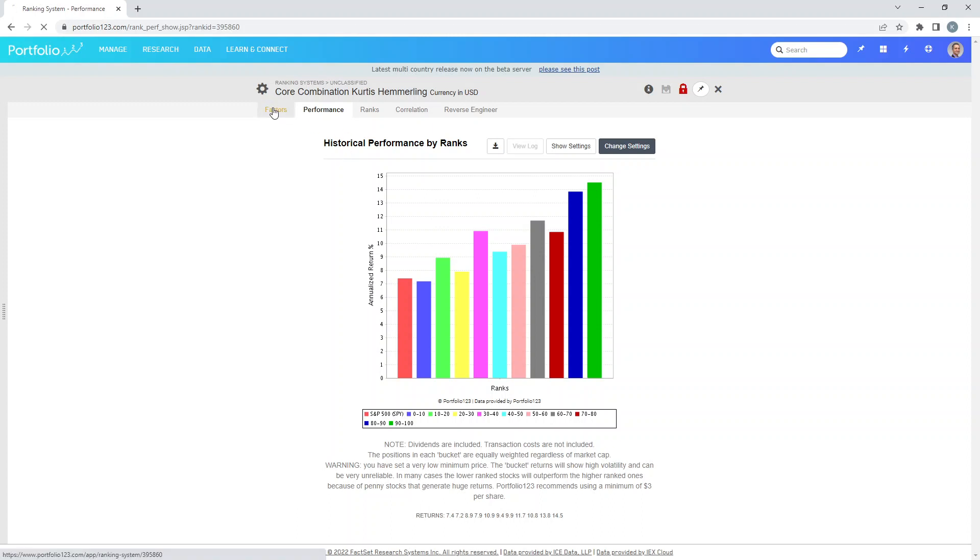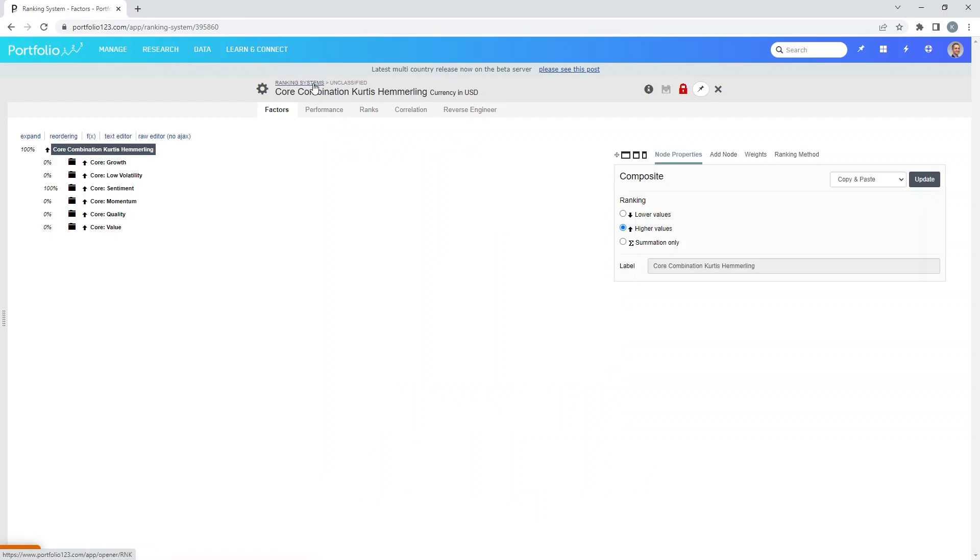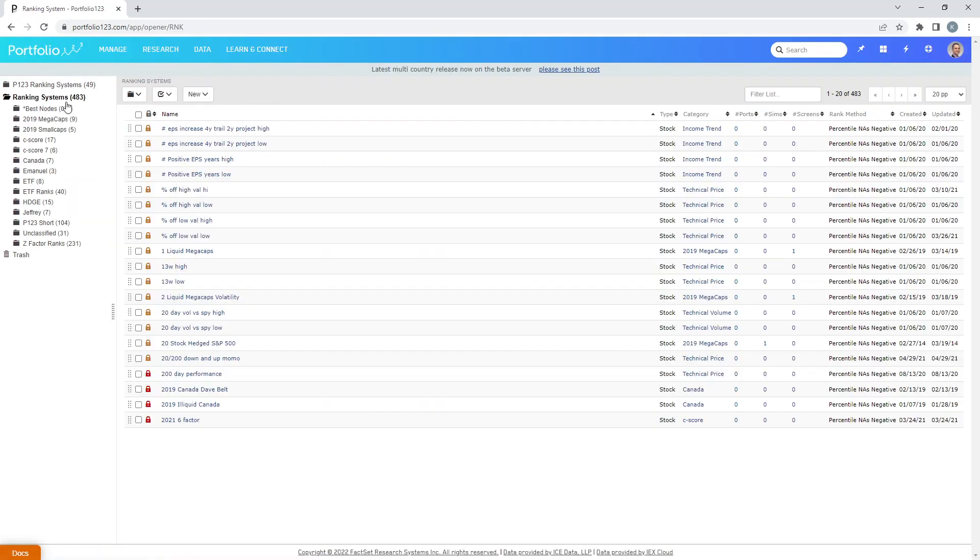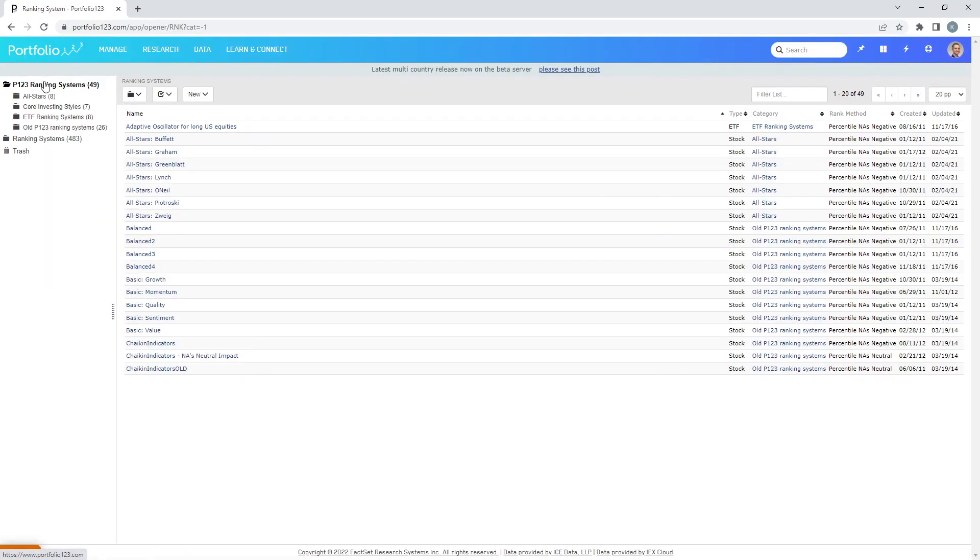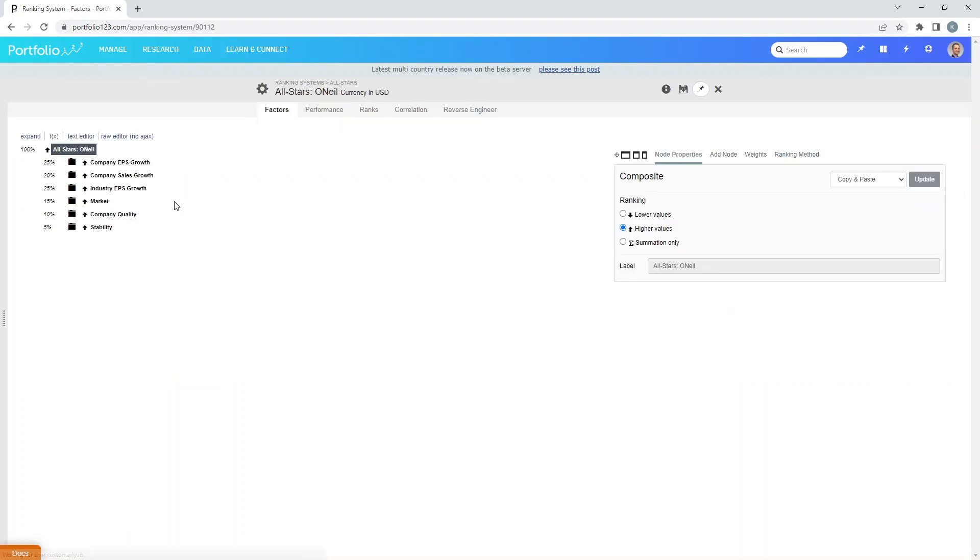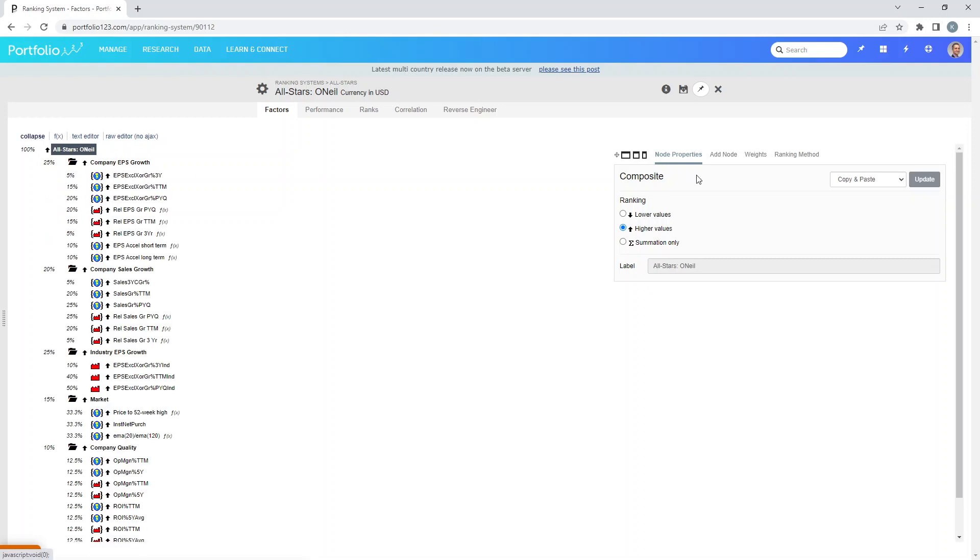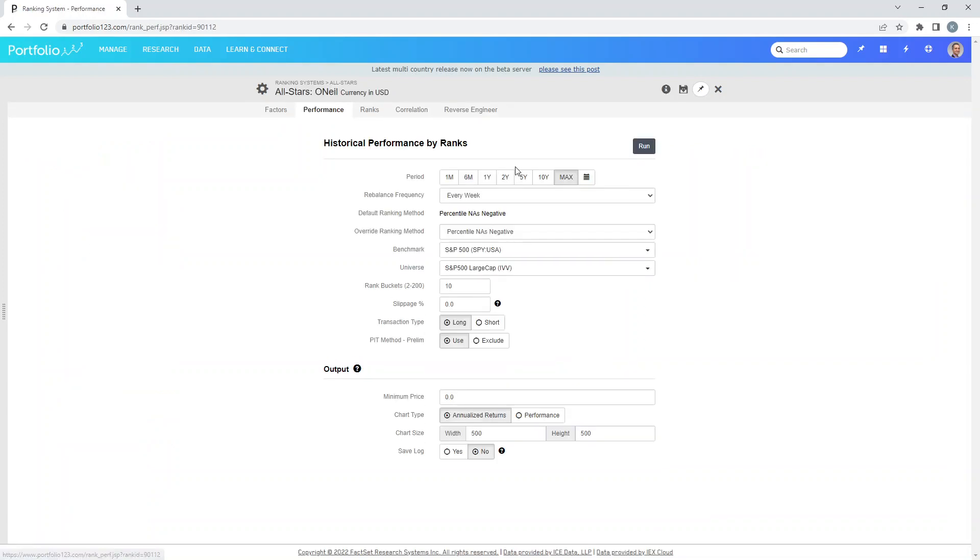So go ahead, just pick a variety of ranking systems here in P123 ranking systems. Just pick whatever you want, snoop through them. Make sure you save it as your own version first before you can go into the weights, change that around, go into the performance and fiddle around with that too. Really get a feel for how to do performance back testing on ranking systems because this concept is vital. You'll be spending a lot of time in this section of Portfolio123.